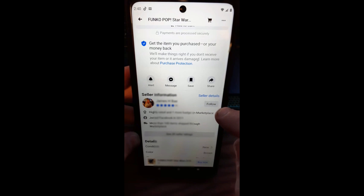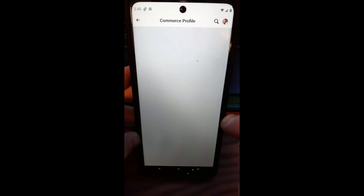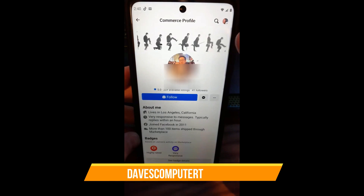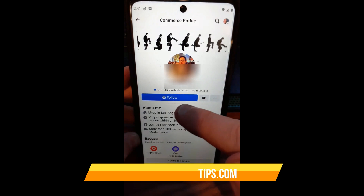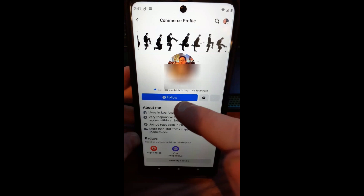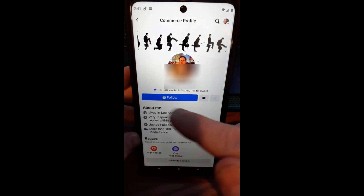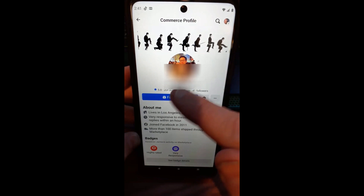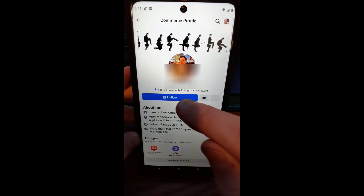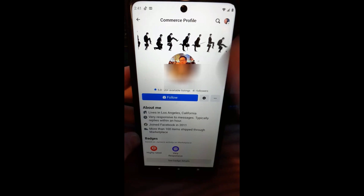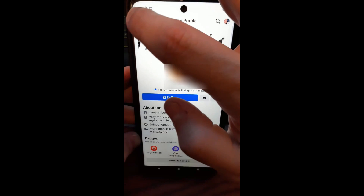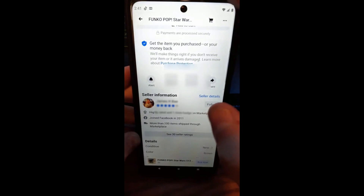We'll go to Seller Details. So 'Follow' would follow him right there, but if you tap 'Seller Details' it pulls up their seller account and you can see you can tap 'Follow' there also. So it's pretty simple to follow someone. You just go in there and find 'Follow.' That's how you do it really quick.